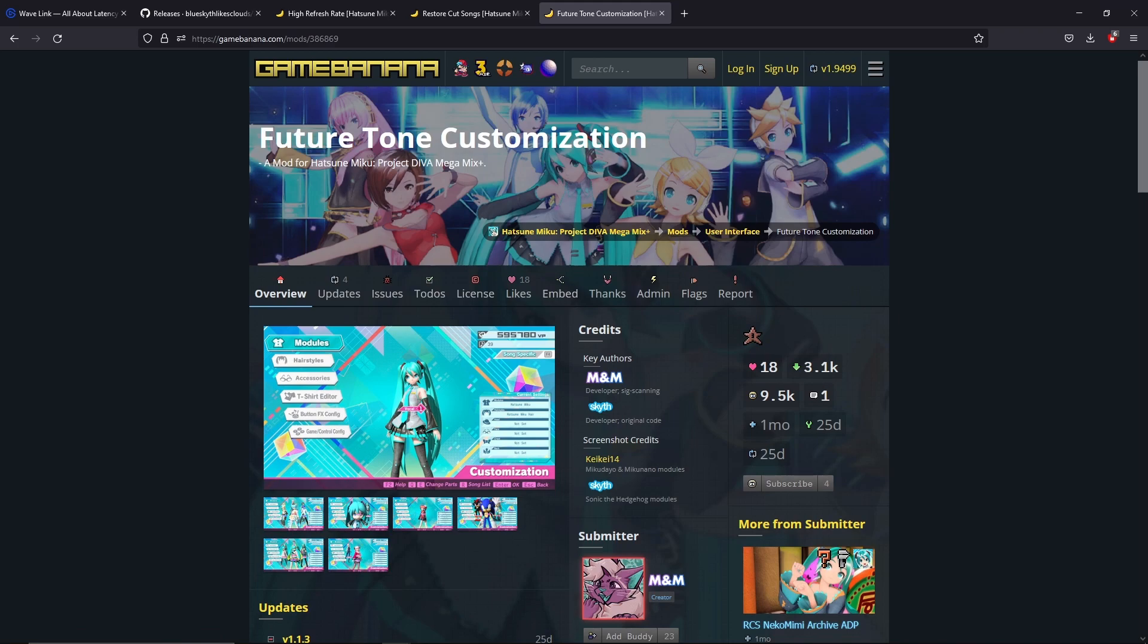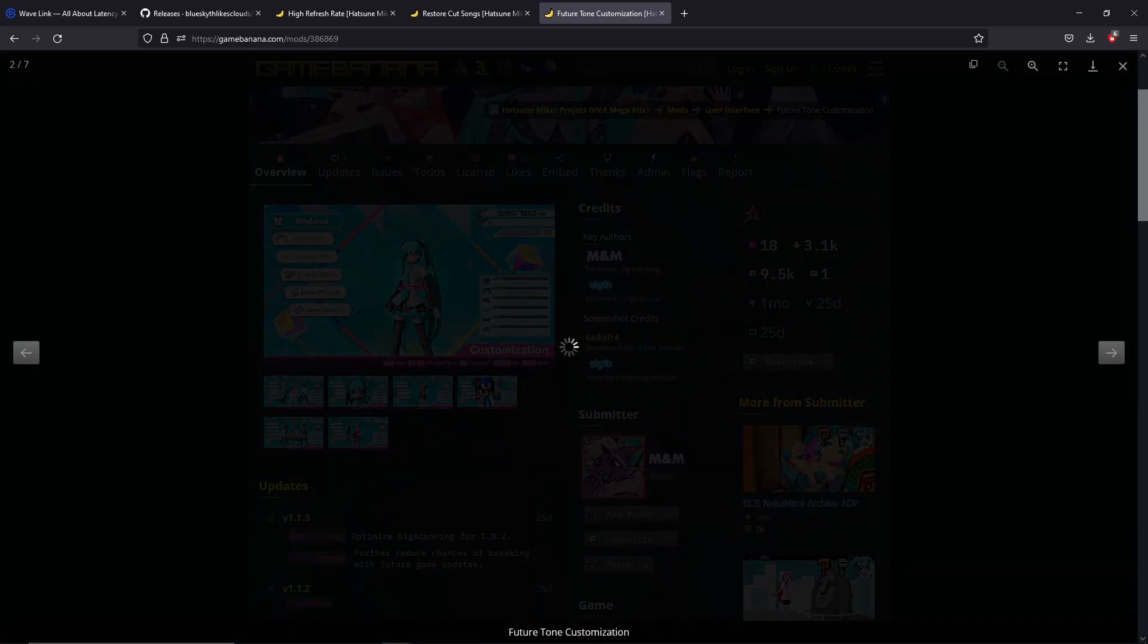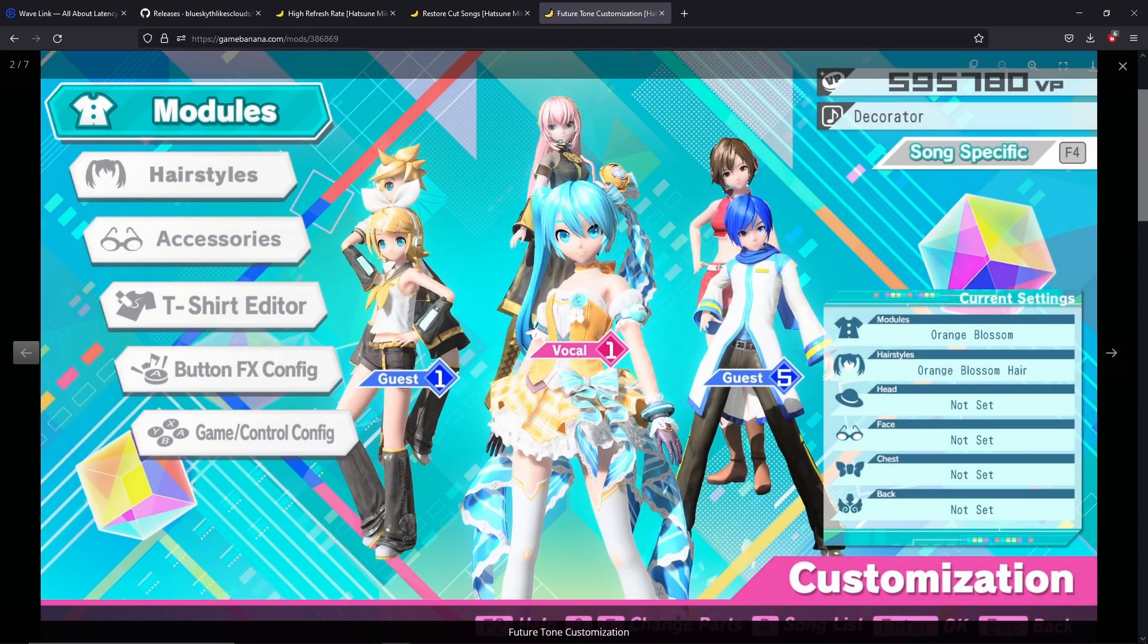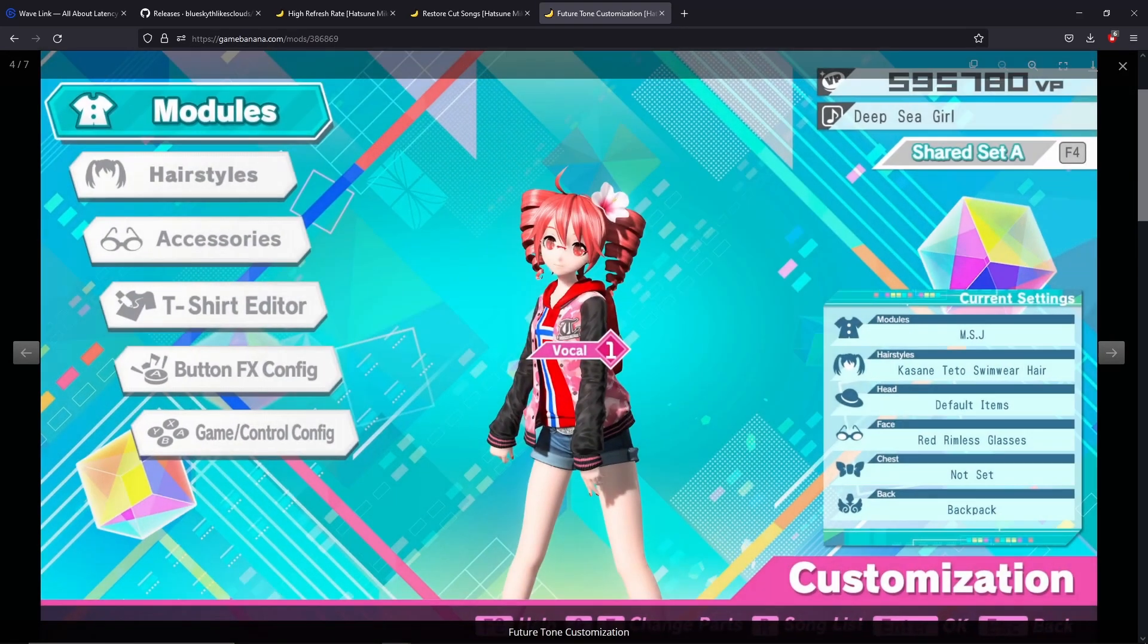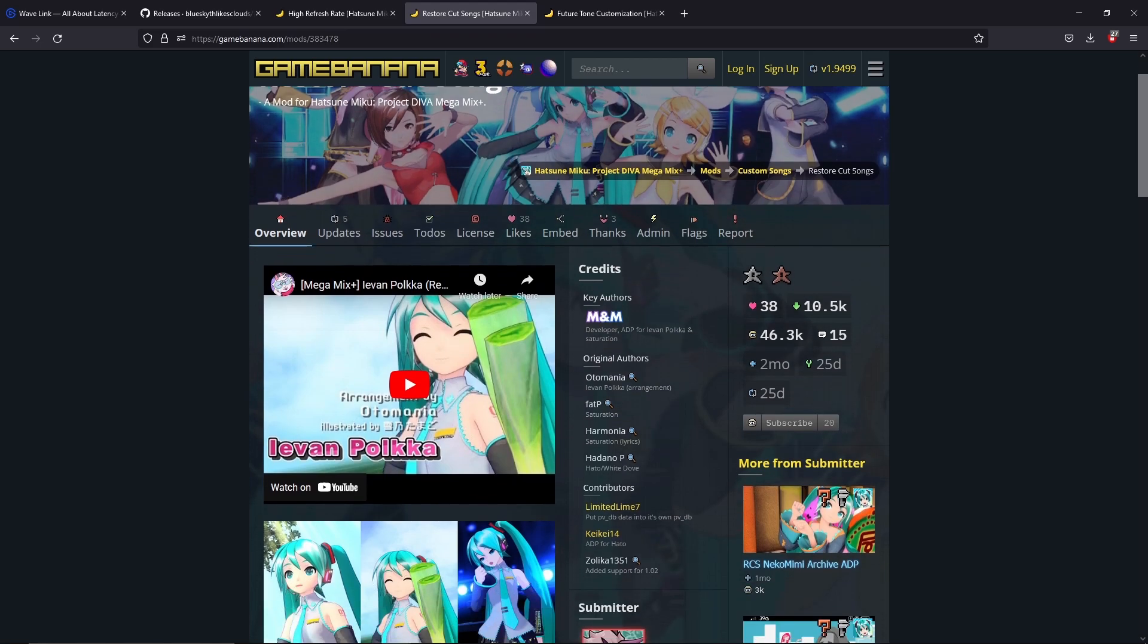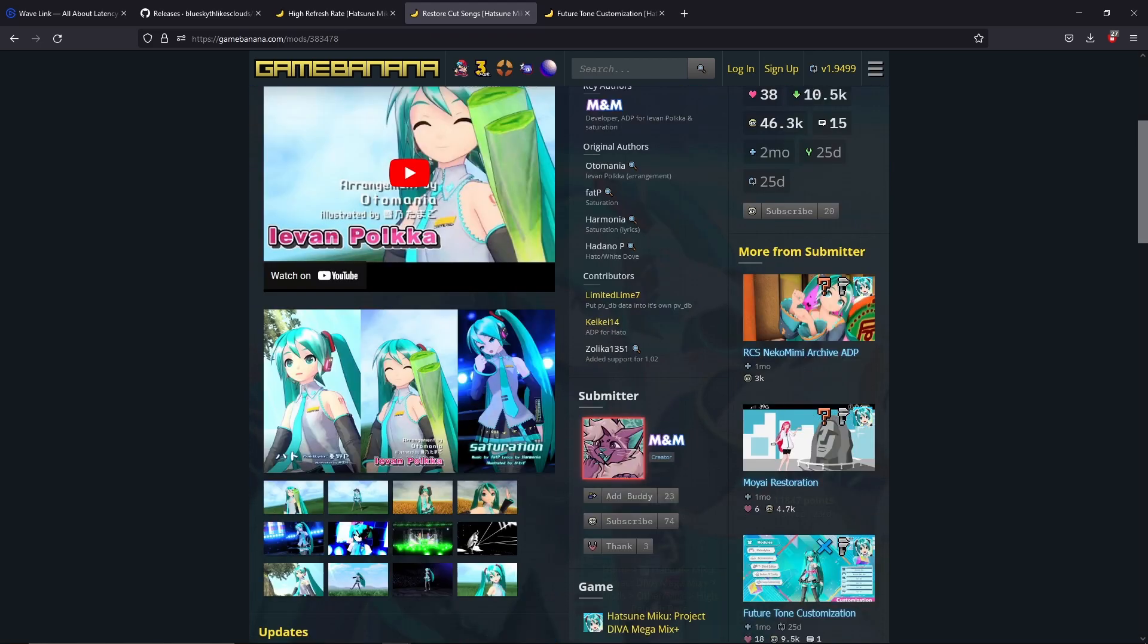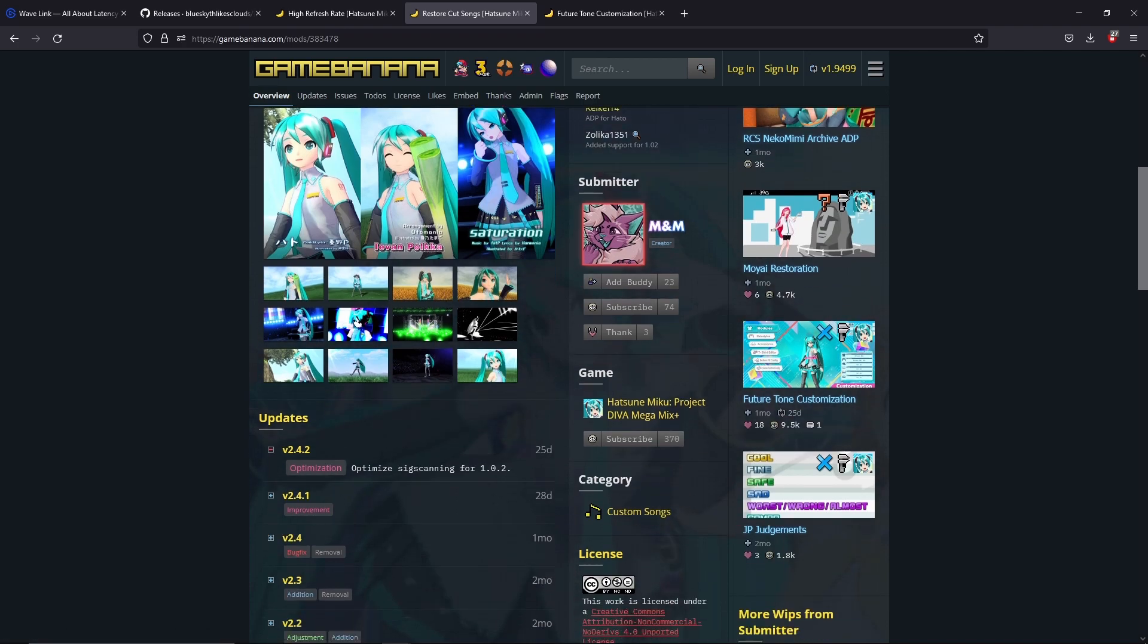The next thing you need to do is you can download all these right away. If you want the full Future Tone experience, download the Future Tone customization that will remove the Mega Mix shader when you're customizing your characters. The restore cut songs will restore three songs that have been removed from Mega Mix Plus.